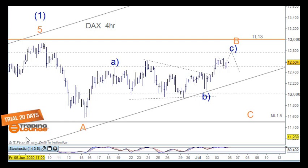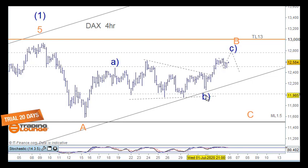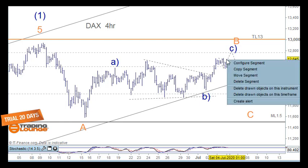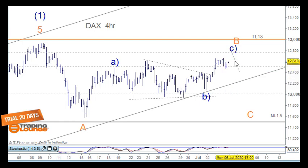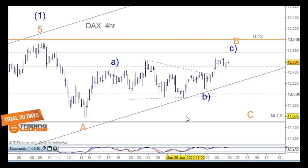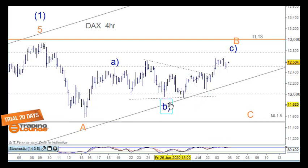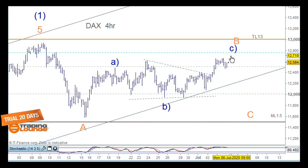Welcome to Trading Lounge and the European Indices for the 6th of July. On the four-hour chart with the DAX, last time we spoke we were looking for a little pullback and then another move up — so we're looking for five waves from B to C in terms of one, two, three, four, and five. This particular pattern is a little complicated; we could count it differently, perhaps as a more bullish pattern with wave one and two, then one and two, going up for wave three.